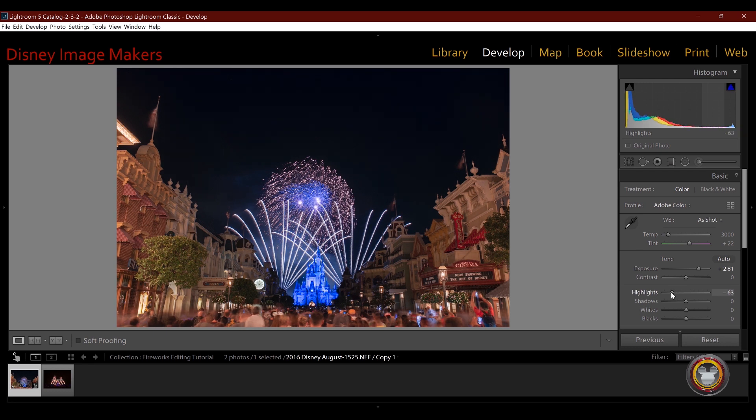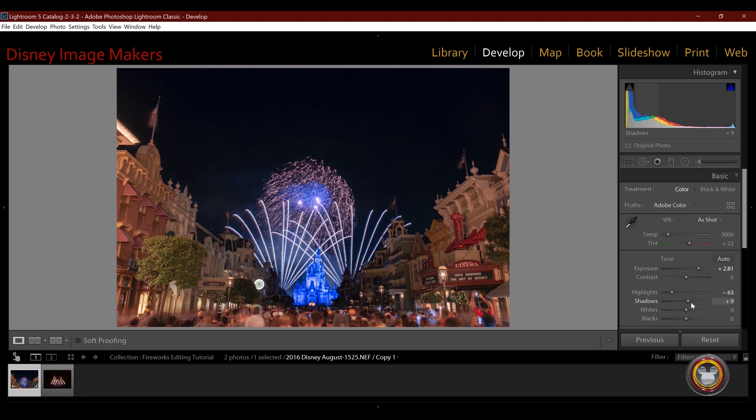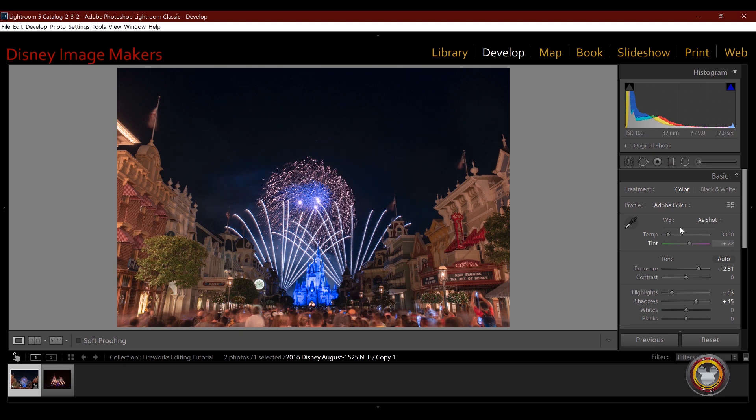Now I can brighten up the darker parts even more by opening up the shadows in here. Now when you open up the shadows in a dark part of an image, you're introducing noise to it. Now this was shot at ISO 100, it was at 32 millimeters, F9, and it was a 17 second exposure.